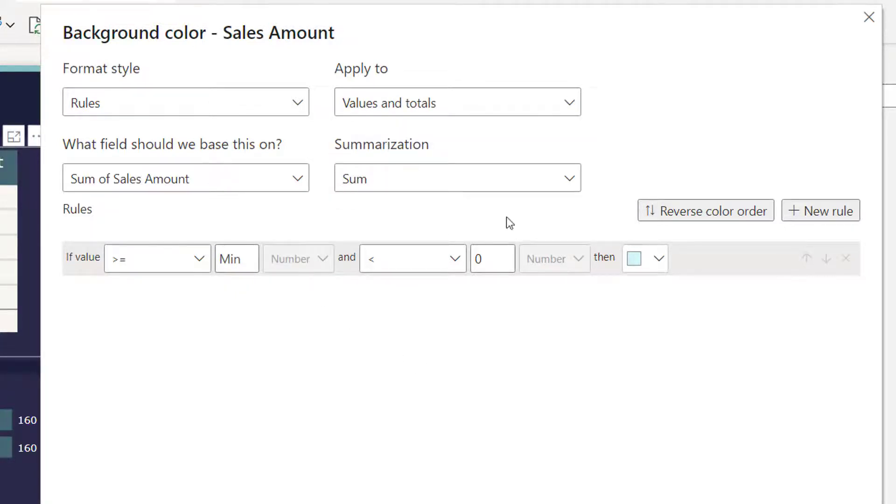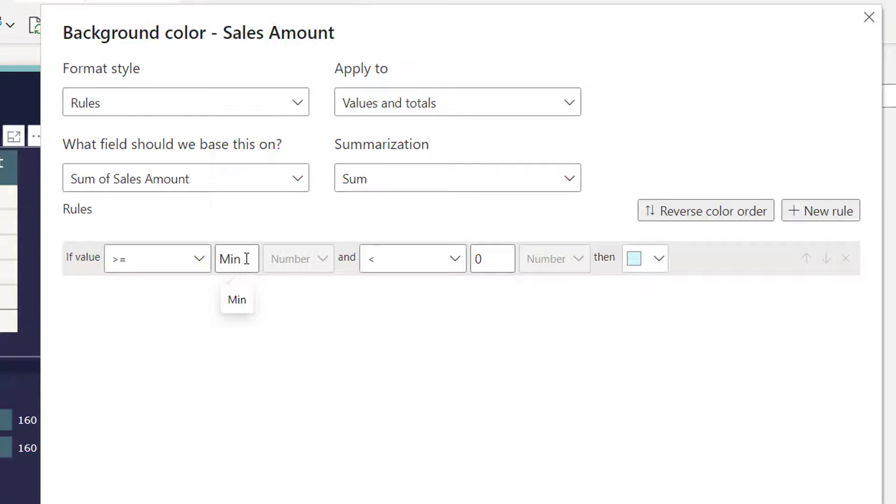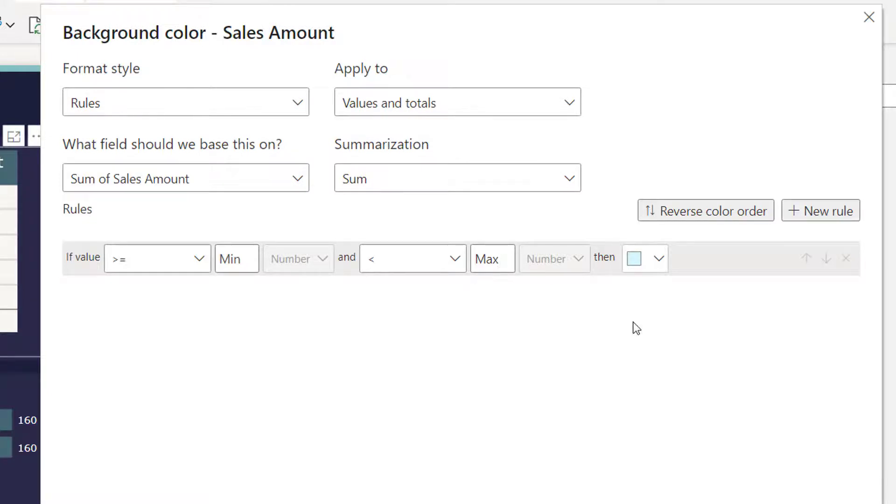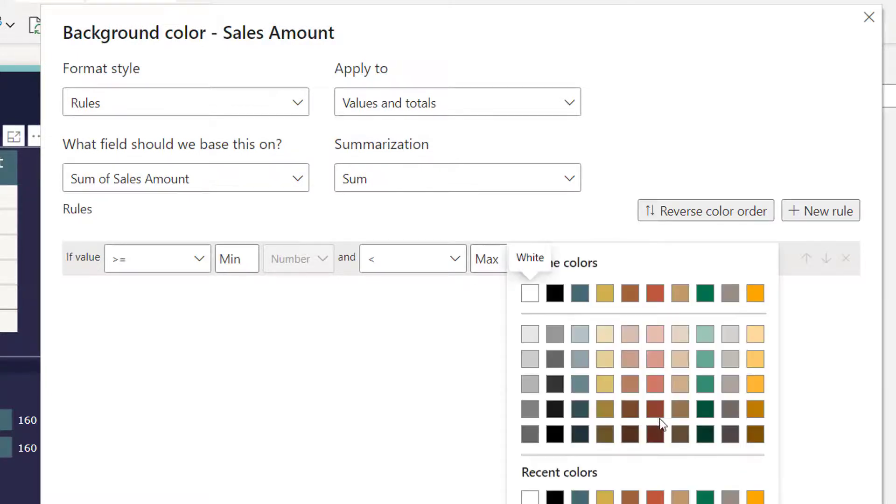Now both number and number. Make sure this value is minimum, means whatever the value is here, remove that, minimum will come automatically. Similarly remove this also to get the maximum. Now select your color. So I'll select this color and apply okay.